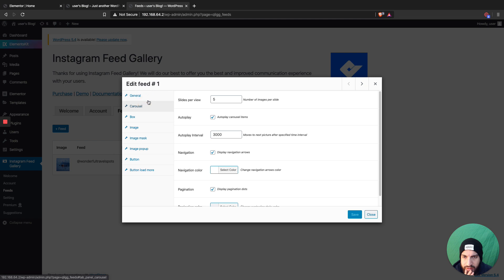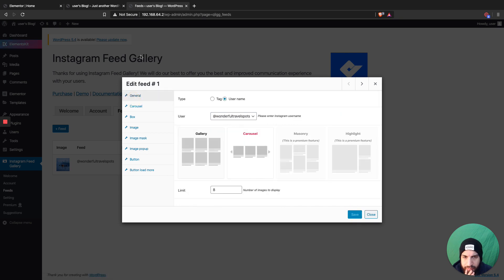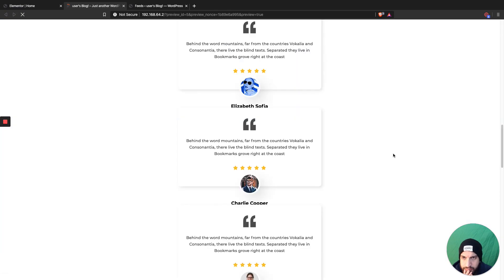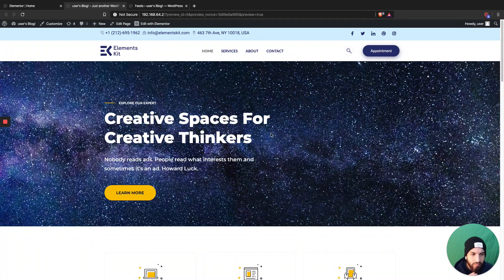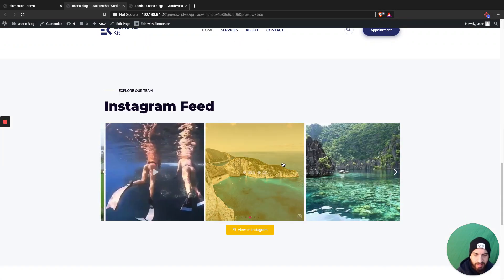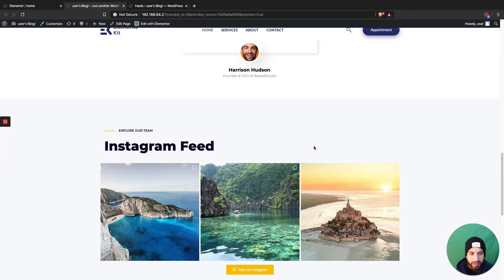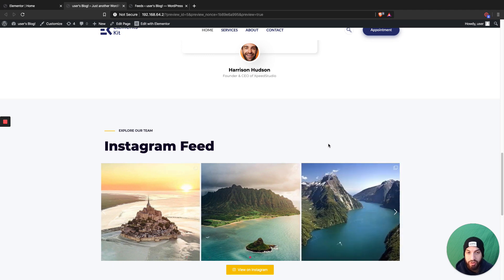The slides per view shows three but it says five, which is a bit odd. You can try to adjust that — if not, it still works out fine. And that is how you add an Instagram feed to your website. I hope this video helped — if it did, make sure to subscribe and like the video, I'd greatly appreciate it.